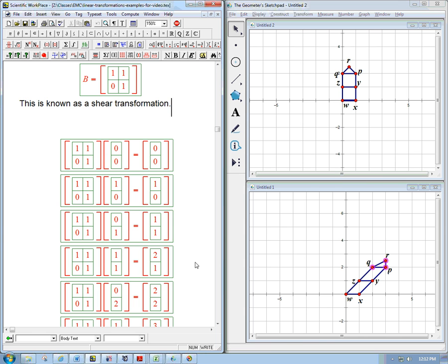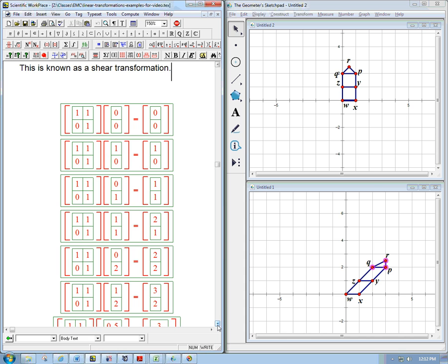So let's look at what happens with some other points. That's 0, 2, and 1, 2. You can check that those go to 2, 2, and 3, 2. That's the second story, the roof, the ceiling of the second story. That gets shifted even more.